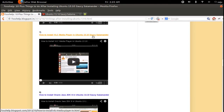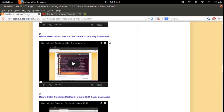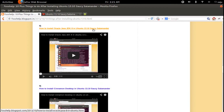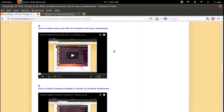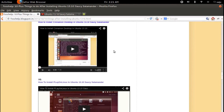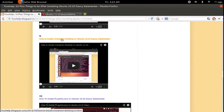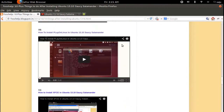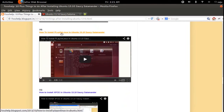Then this video will explain how to install Oracle Java JDK 8 in Ubuntu 30.10. This video will explain how to install Cinnamon desktop in Ubuntu 30.10.